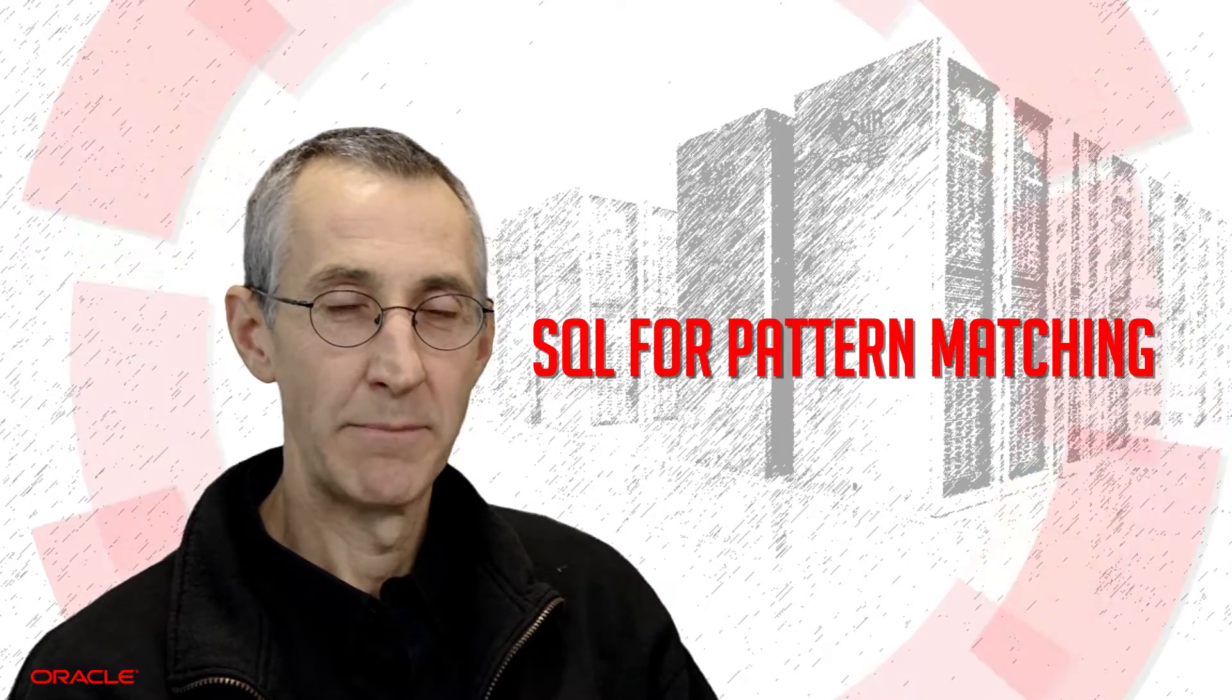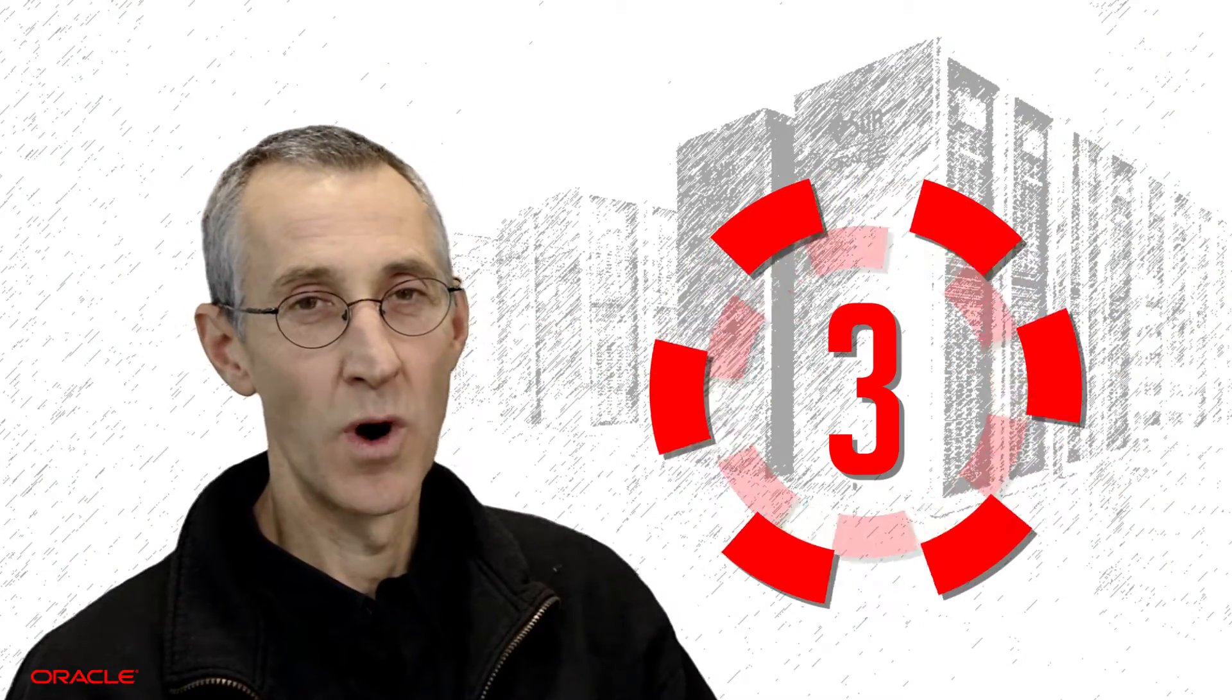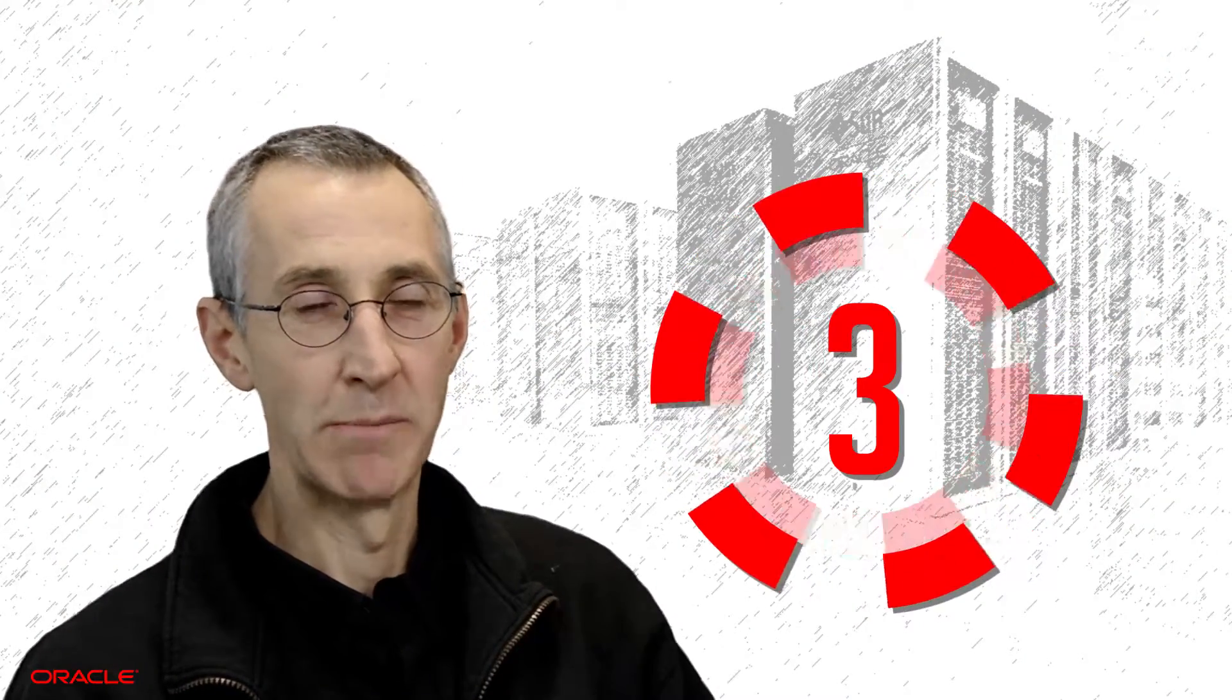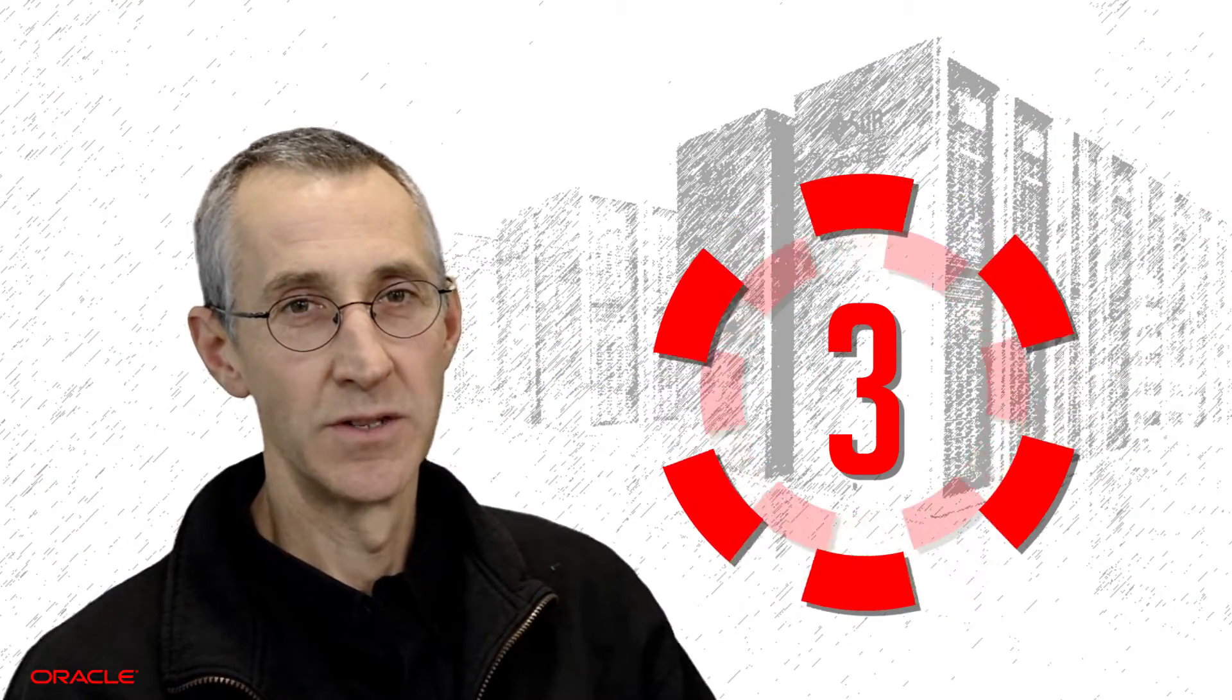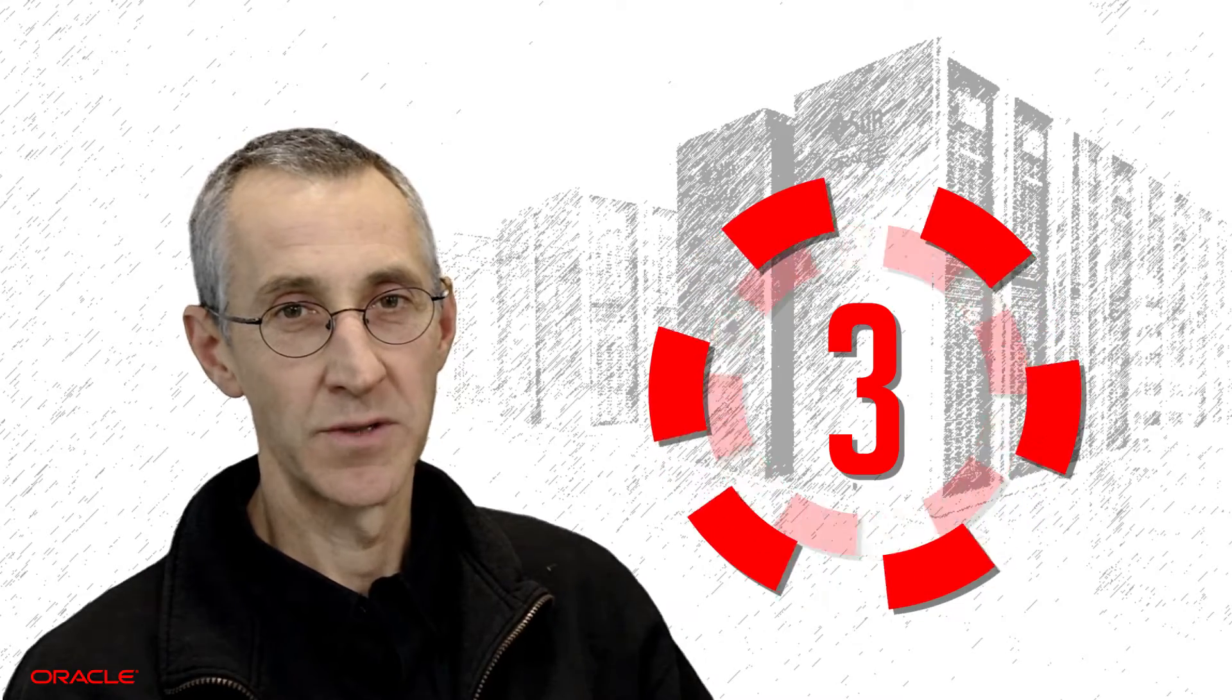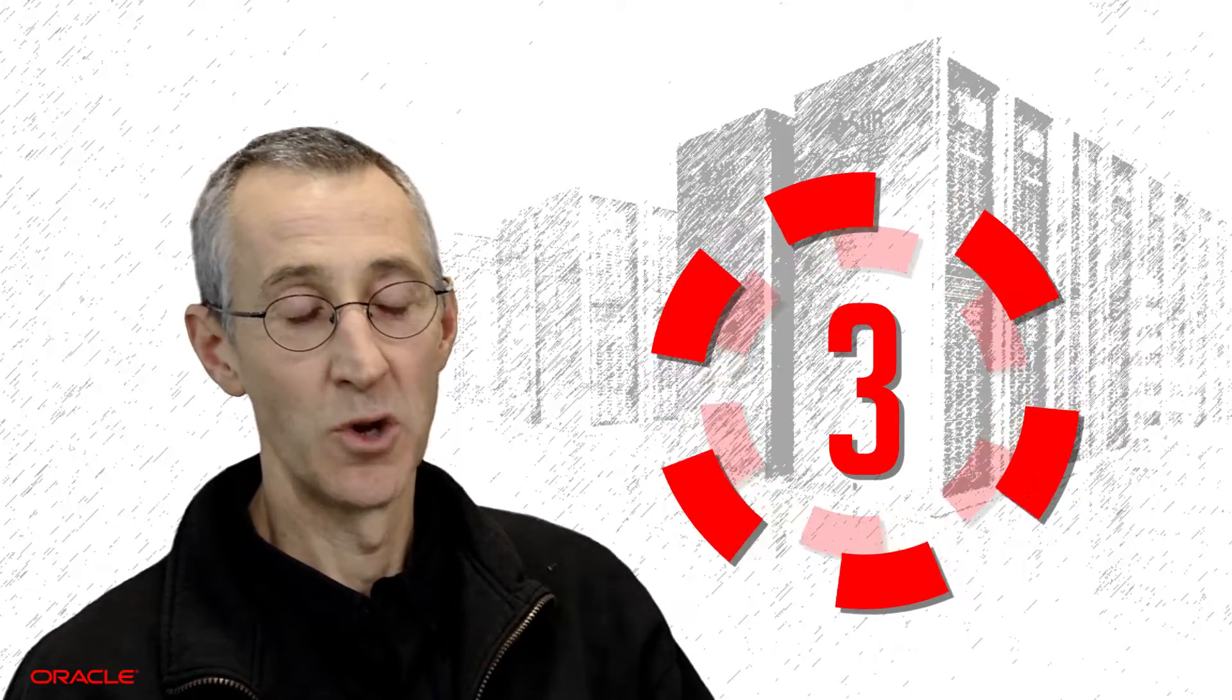Hello, my name's Keith. I am part of the Data Warehouse Product Management team at Oracle. And today, I'd like to talk to you about using SQL for pattern matching.